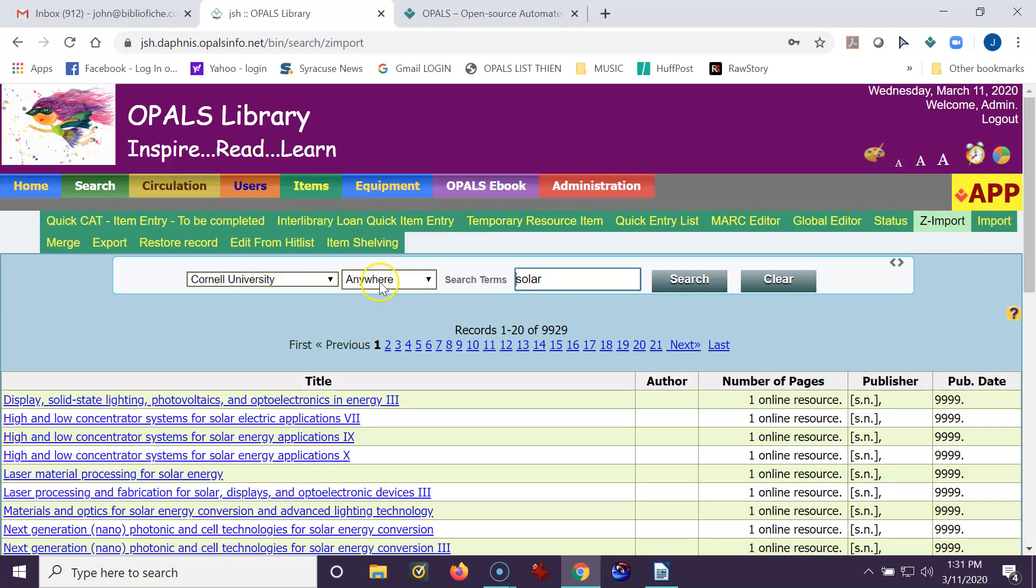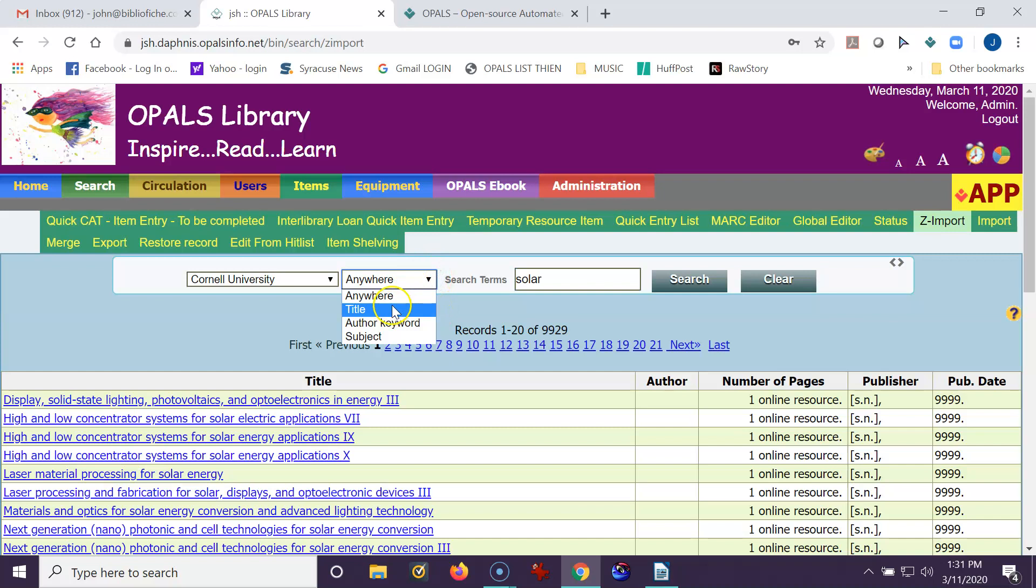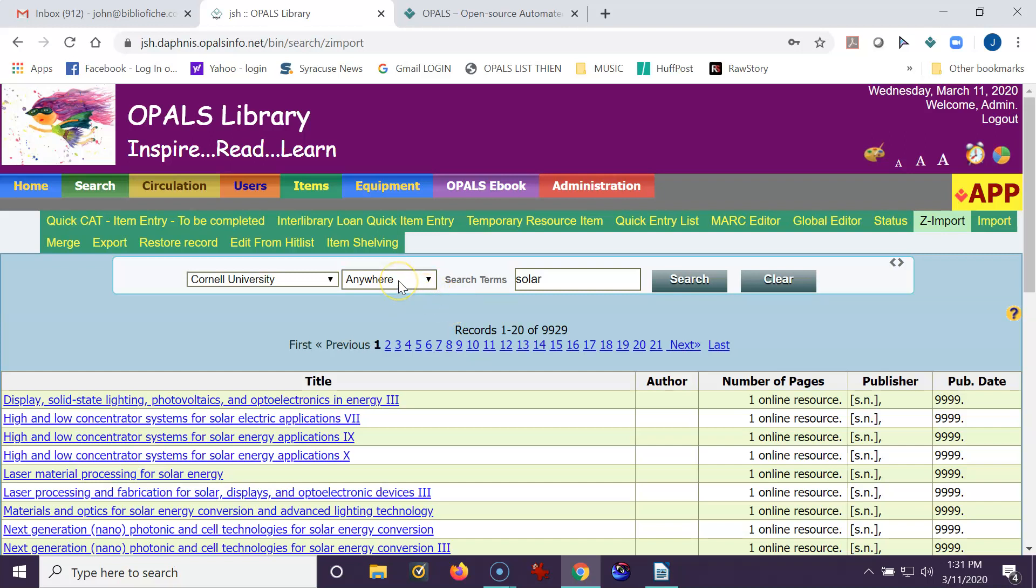I should also point out that some of the resources do not accept the Anywhere search. So if you get a message saying, usually it says something about truncated error or something like that, you might have to use something like title or author keyword or the like or ISBN. But most sites do accept Anywhere, and that's what I use all the time for ISBNs, for titles, for authors, and the like.